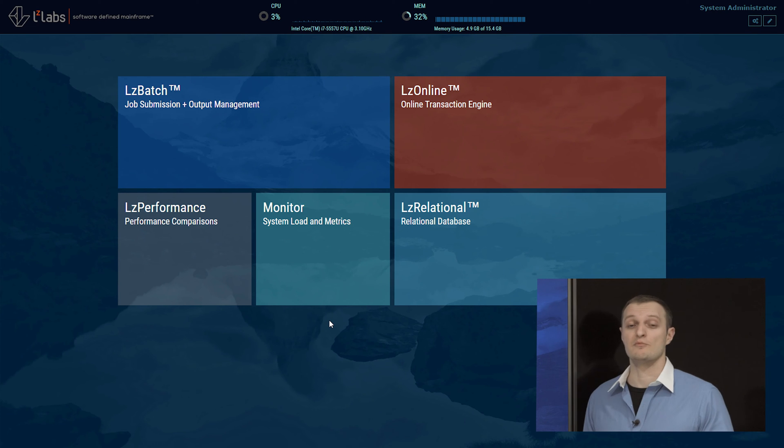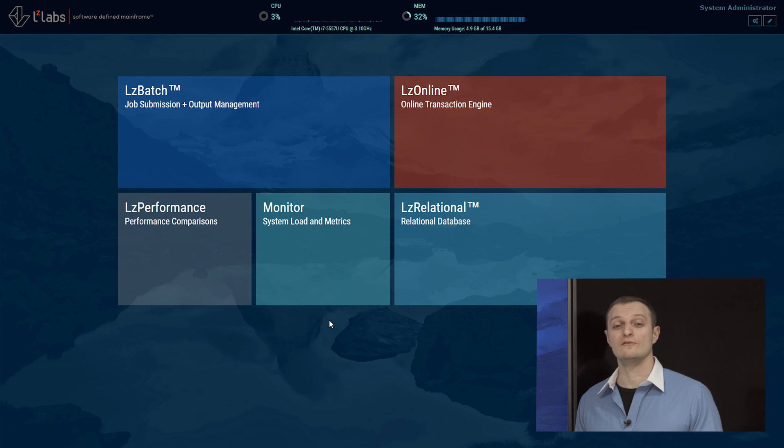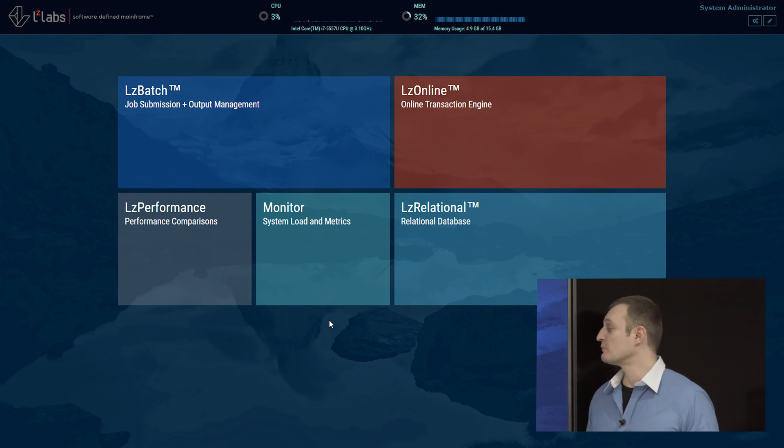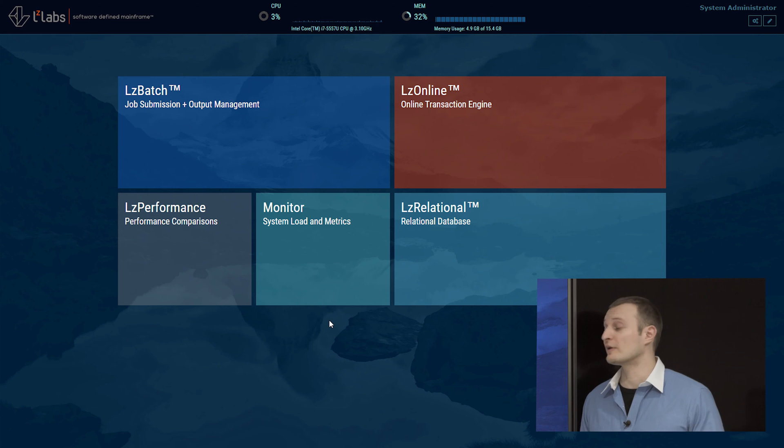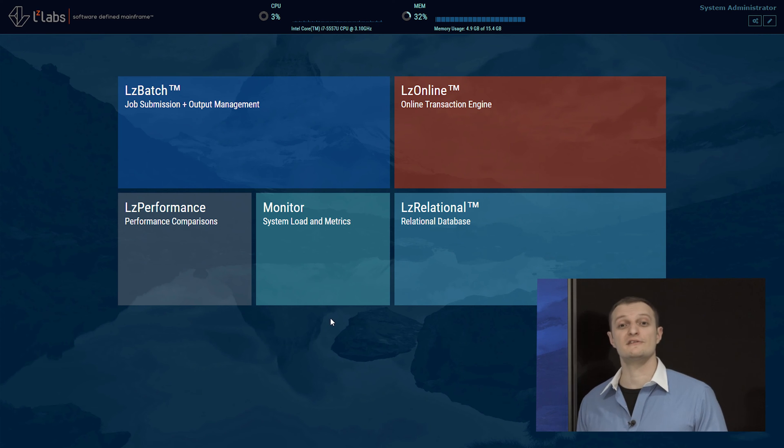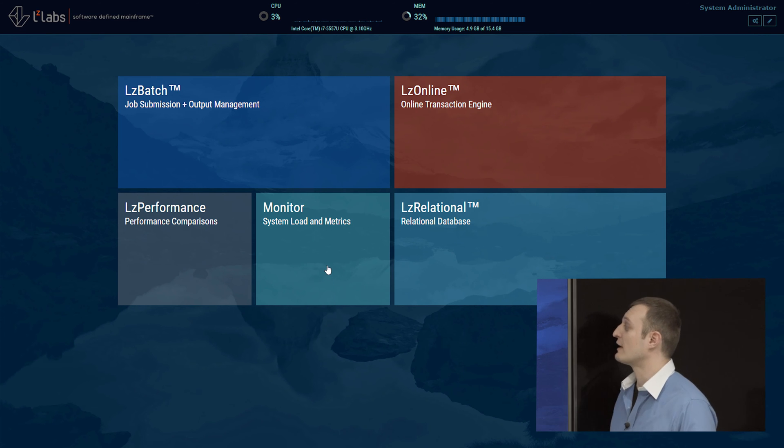Here you can see our management console for the software defined mainframe. We would like to show you the insights of our online environment using the monitoring facilities of the system. So let's check that out.